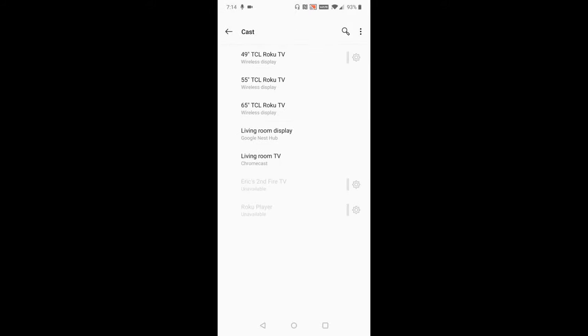And then this will congregate a list of all of the devices that are in your general vicinity that you should be able to cast to. And my Chromecast is called Living Room TV. So once I select this, it should start casting my phone screen over to my Chromecast. And that should be the final step in this process.